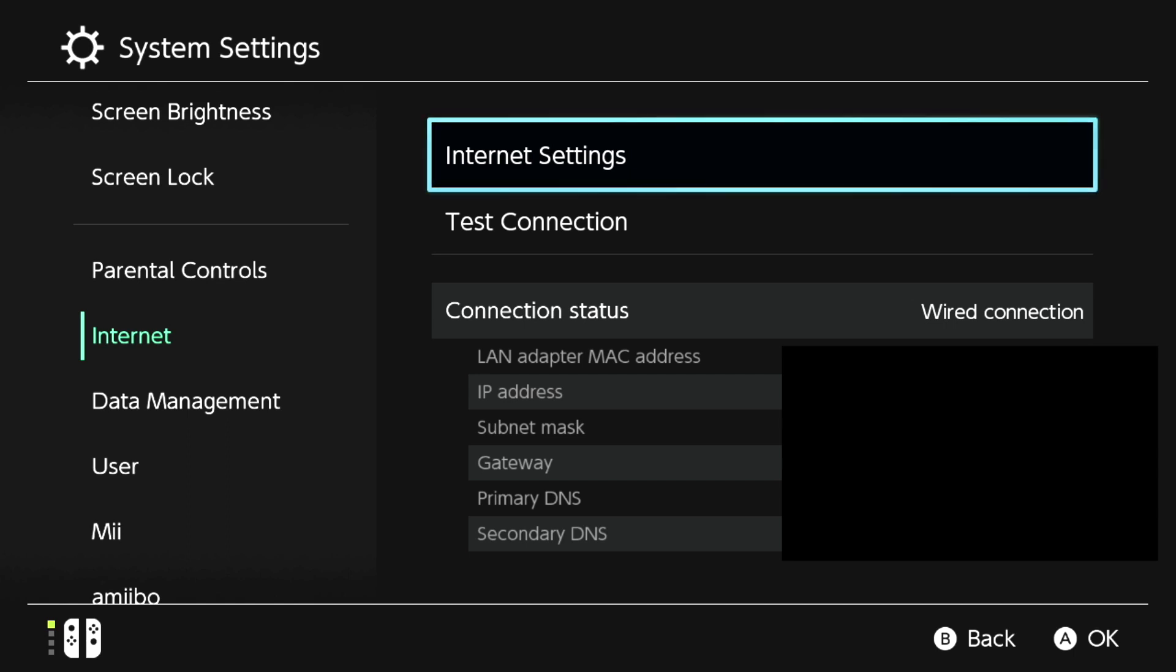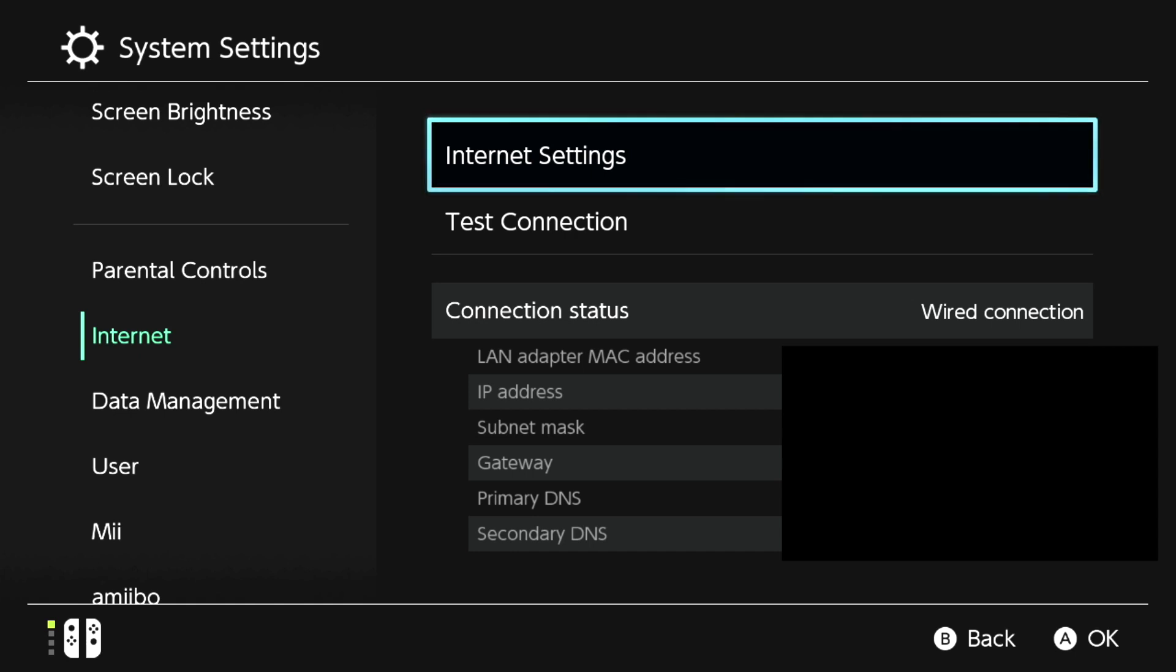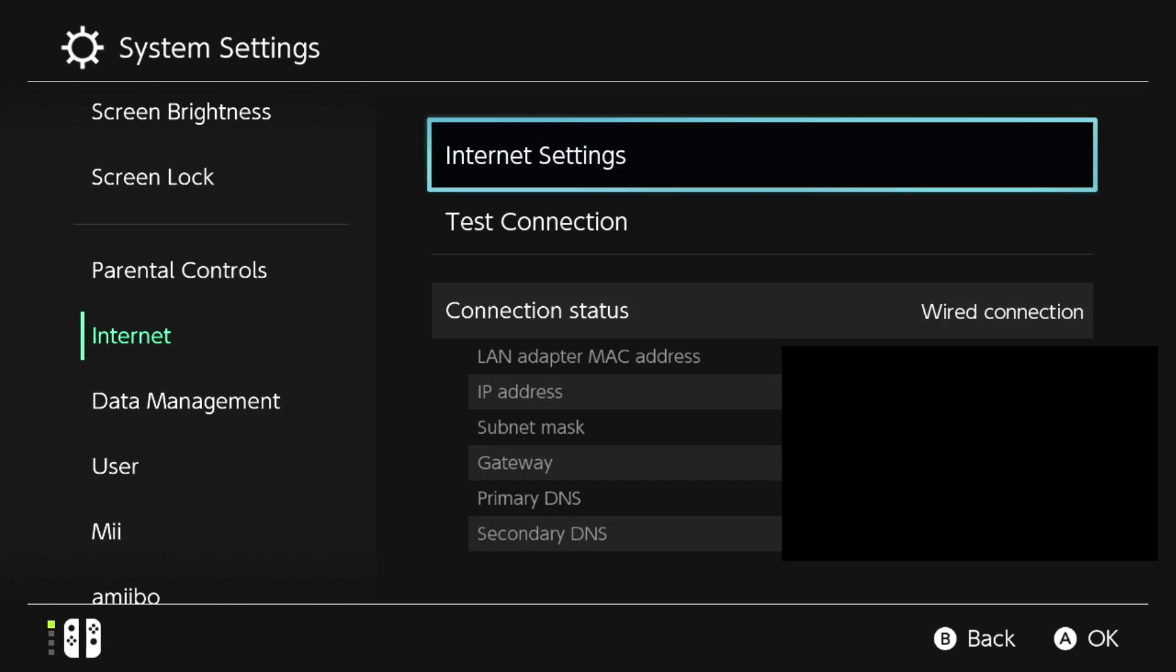Also write down the numbers on the subnet mask - the name and the numbers - and on gateway, also write down those numbers. Once you write that all down, click on Internet Settings.